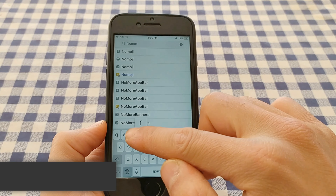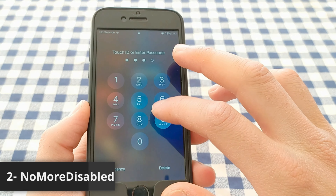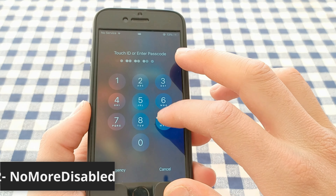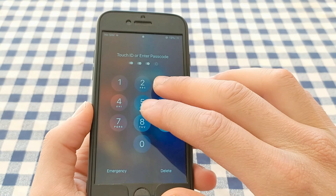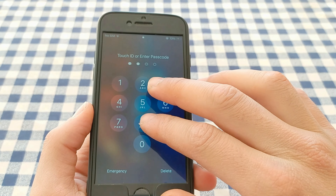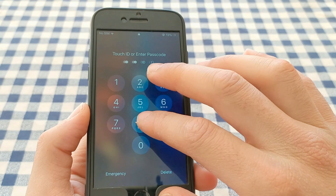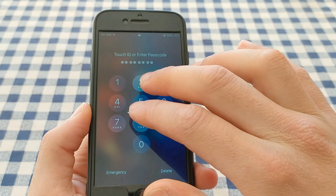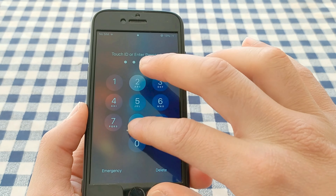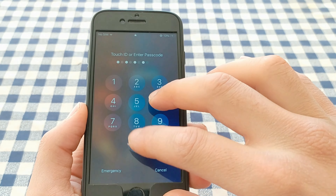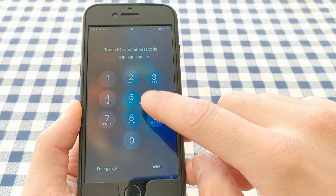The next tweak is No More Disabled. This tweak will allow you to enter the passcode permanently and will prevent the iPhone from entering the disabled screen due to failed passcode entry attempts. If you enter the wrong passcode multiple times you will never see the iPhone is disabled screen — it keeps your iPhone from becoming disabled after too many failed passcode entry attempts.